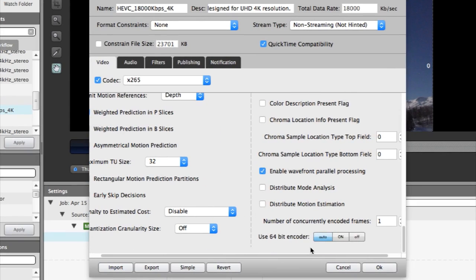64-bit encoding will slow down the encode, so it should only be used when necessary. But when you're doing the heavy lifting with these 4K and UHD content, 64-bit is the only way to go.